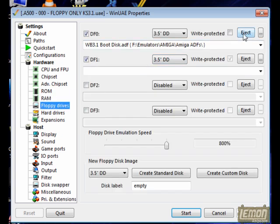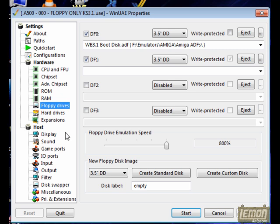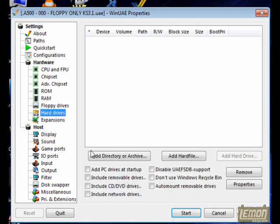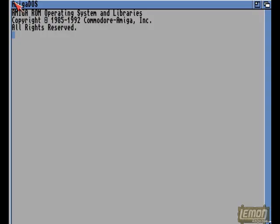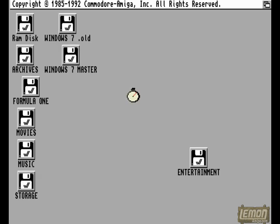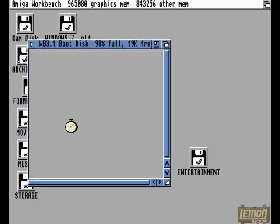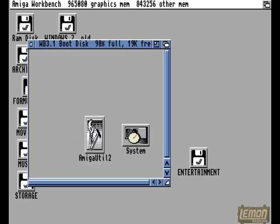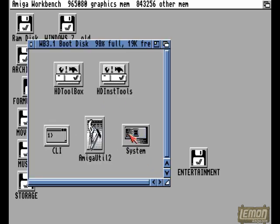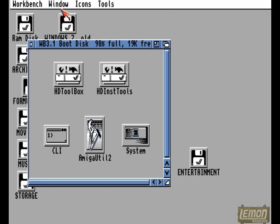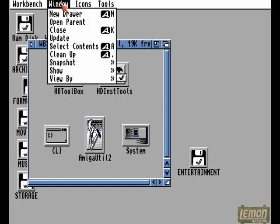The first thing you'll need to install a hard drive through WinUAE is a program called Fast File System, which is available on the original Amiga Workbench disk. I'm using a copy, a boot disk for this install, but hopefully you'll get the idea.